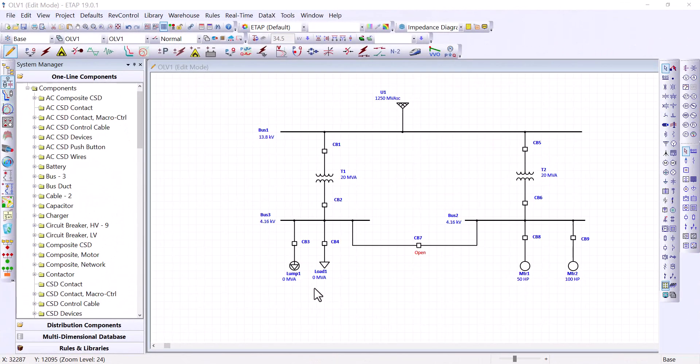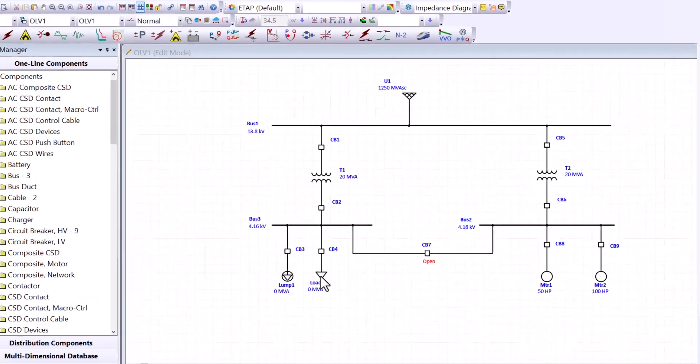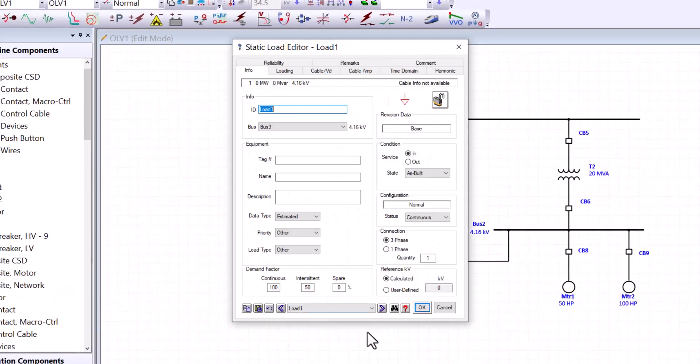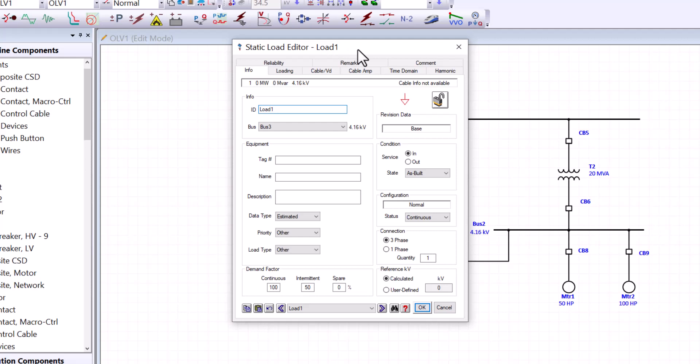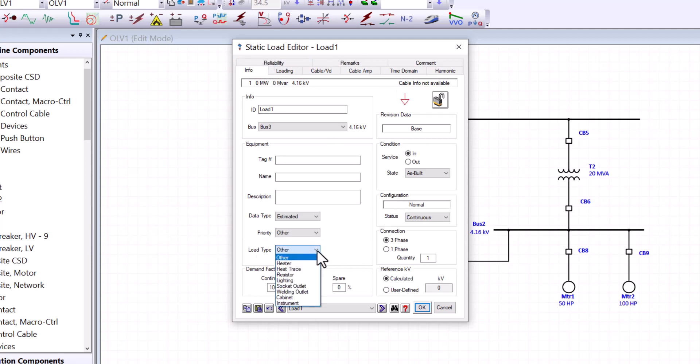The next component we should discuss is static loads. And if we go to bus three, load one here is a static load. And by definition, static loads are considered constant impedance loads. And they follow Ohm's law. Since power equals V square over R, that means the input power increases proportionally to the square of the input voltage. And to look at the properties of a static load, there is nothing really new here. But we should look at what type of load can be a static load.